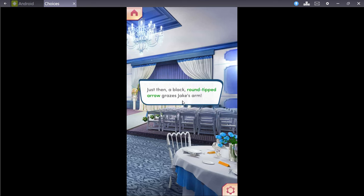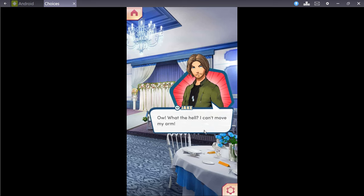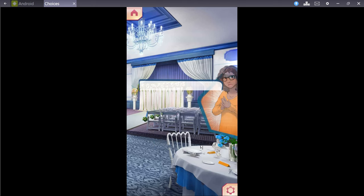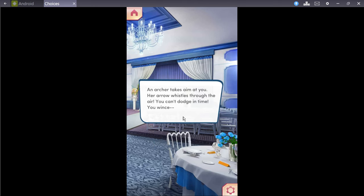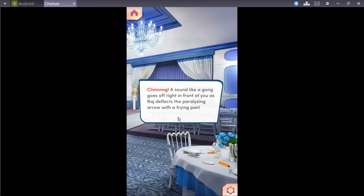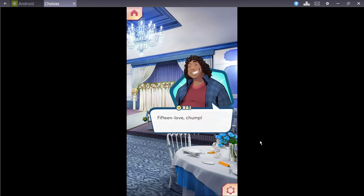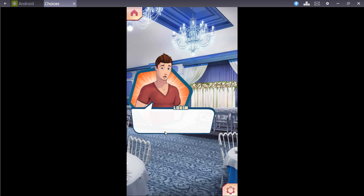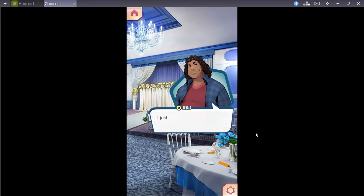Just then, a black, round-tipped arrow grazes Jake's arm. Oh! What the hell? I can't move my arm. The arrows must be tipped with some sort of non-lethal paralytic, so they can capture us. Look out! An archer takes aim at you. Her arrow whistles through the air. You can't dodge in time. What the hell is it with our inability to do anything? You wince. Cling! A sound of a gong goes off right in front of you, as Raj deflects a paralyzing arrow with a frying pan! 15 love jump!